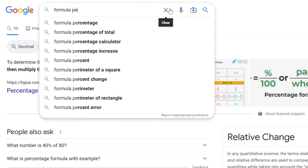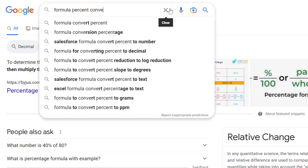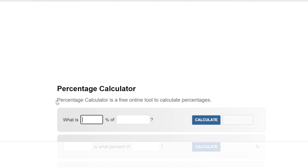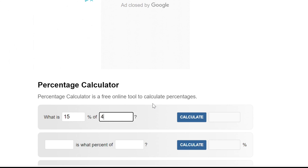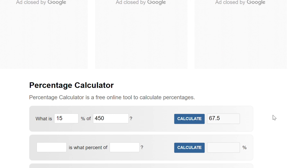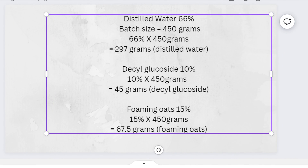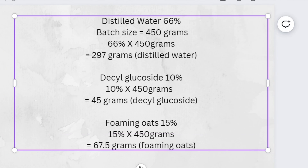You can also go on Google and type 'formula percent converter' and so many options come up. I'm going to use the Percentage Calculator — it's still the same process, just plug in your numbers. I'm plugging in 15% for my foaming oats and my batch size of 450, which gives 67.5. For distilled water, 66% of 450 grams gives 297 grams. The only thing that changes is the individual percentages; your batch size does not change. Once you do that calculation, you get the weighted amounts you'll weigh out for your formula.